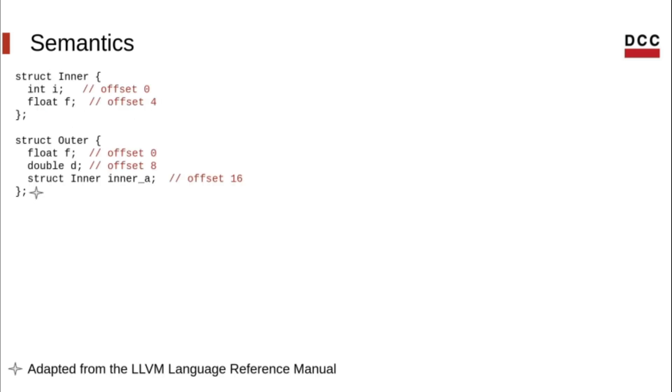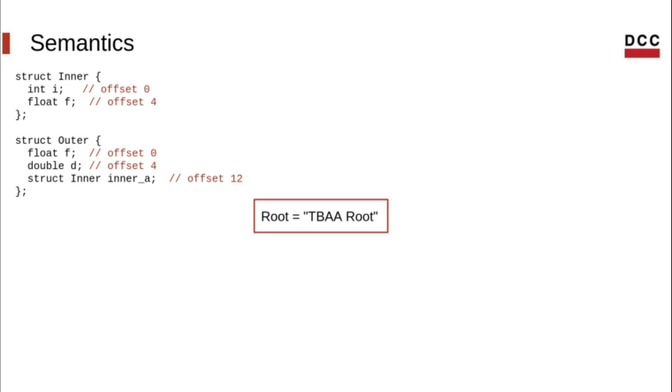Let's take an example and see how the TBAA graph looks like. Each node in the TBAA graph is a descriptor for one different type in the source code.